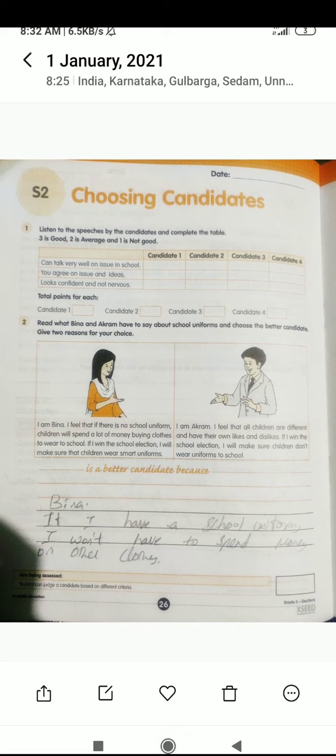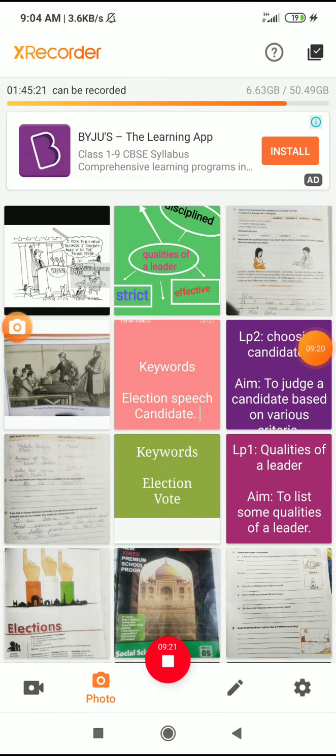But Akram is saying: all children are different and have their own likes and dislikes. If I win the school election, I will make sure children don't wear the uniform to school. Students like to wear the clothes they like, so why always wear a uniform? So in your view, who is correct and to whom will you select as your leader - you have to write that and also write the reason. So we have completed LP1 and LP2. Tomorrow we will go through LP3 and LP4.